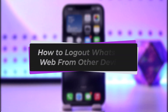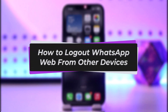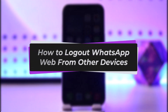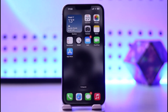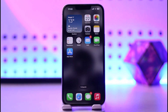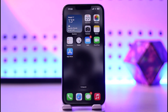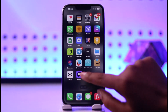Hello everybody, welcome back! Today we have got you another video. In this video I'll show you how you can log out of WhatsApp Web from other devices. Before that, please do make sure to like our video, subscribe to our channel, and yes, without any further delay, let's get into it.